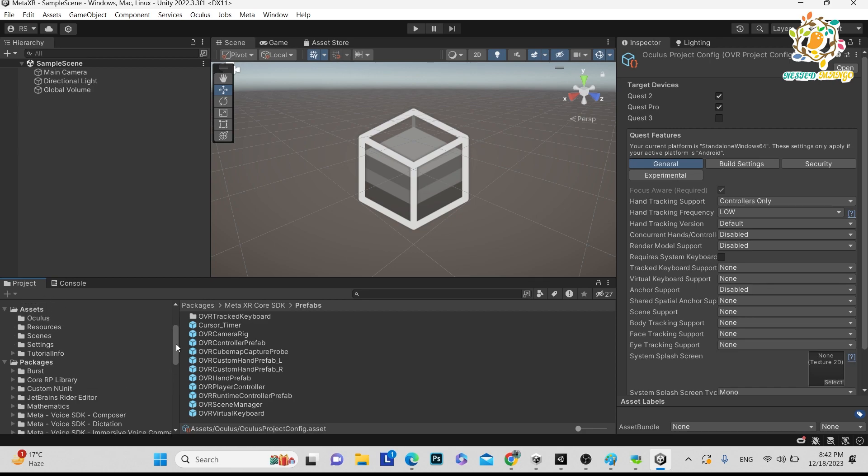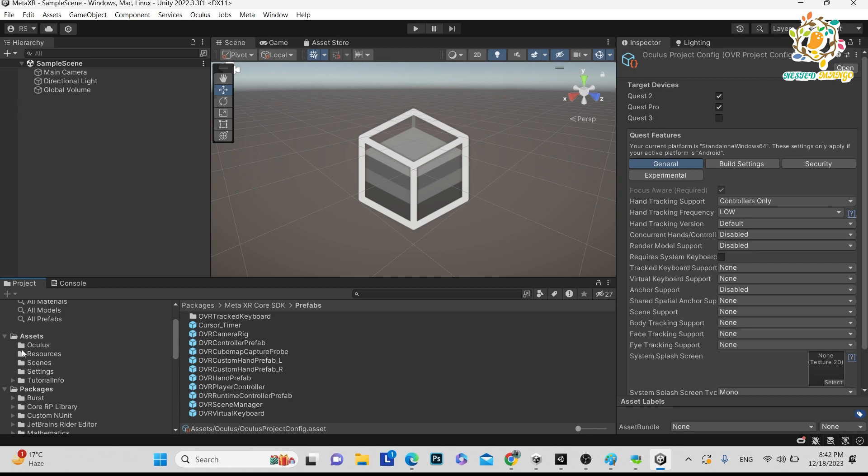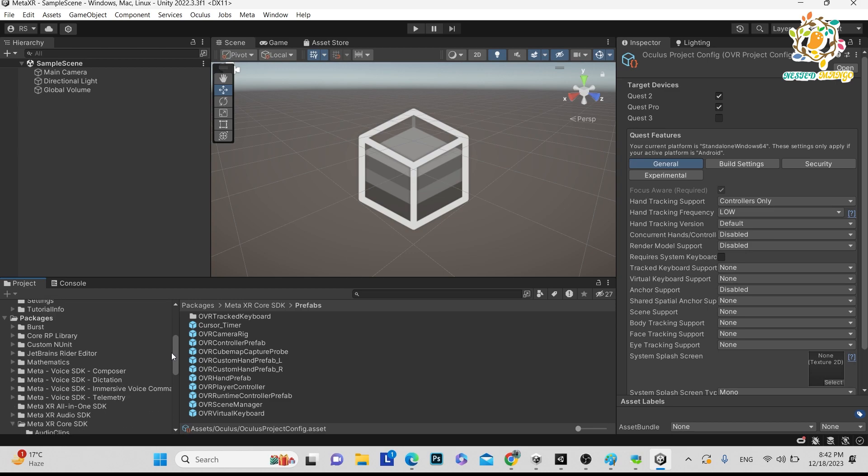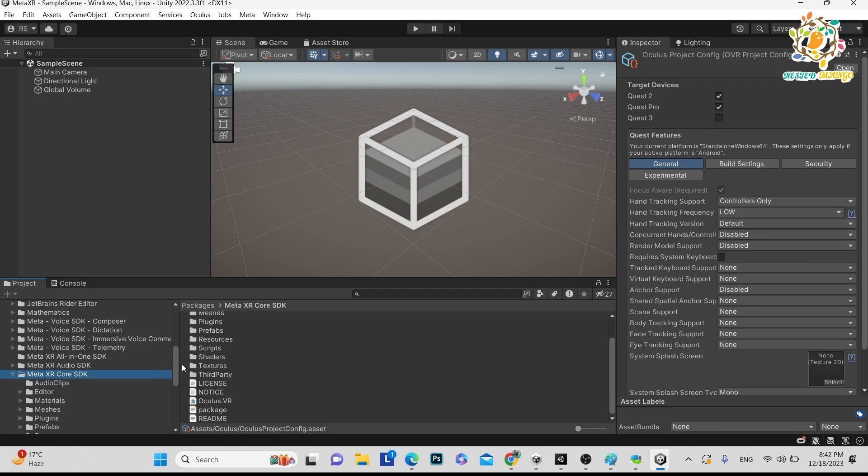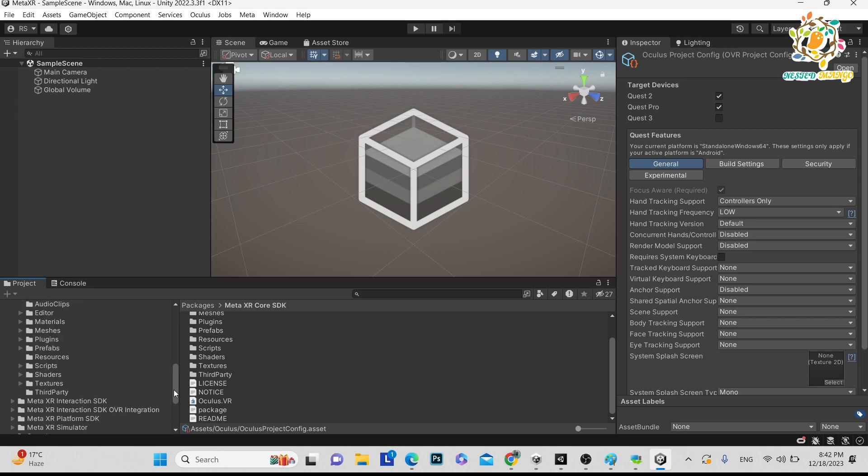So basically it is not in the assets, it is in the packages. So the benefit of this will be that it will not increase your application size. So it is inside the package. And same thing whatever we were getting. But one thing I can notice is that we are not getting sample scenes. In the last one we were getting sample scenes.